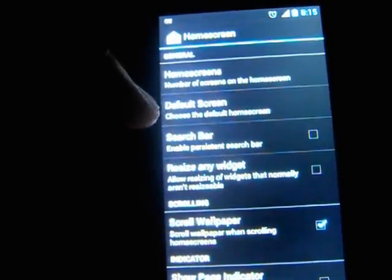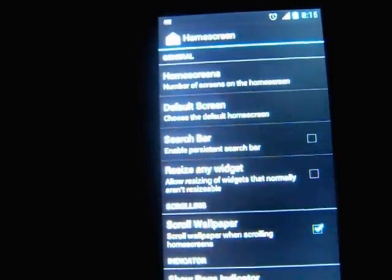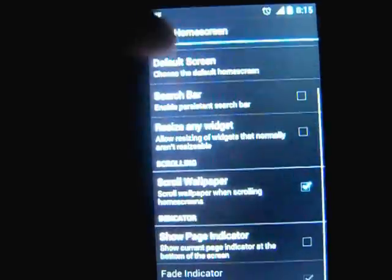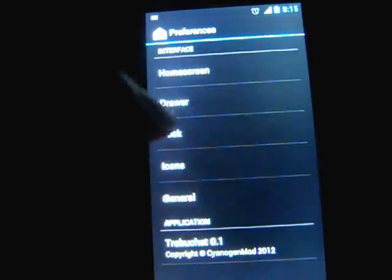You can choose the number of home screens, default screen, search bar, and so on. Page indicator, so it's not that bad.